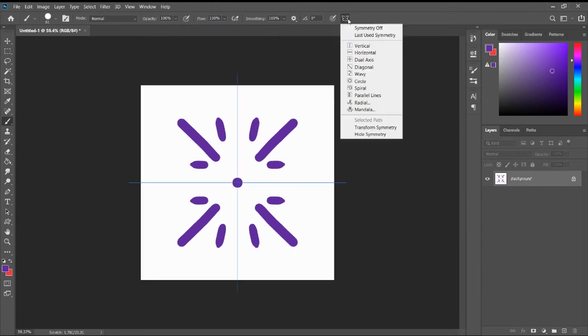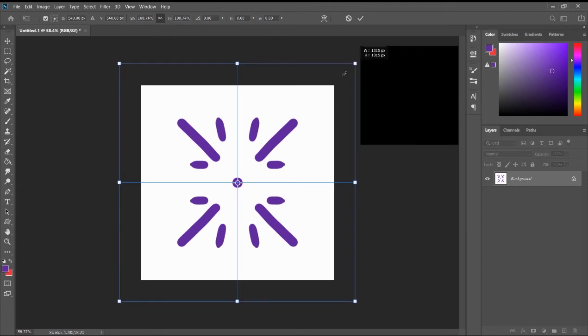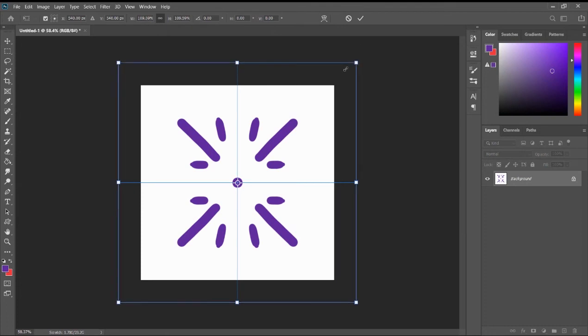Now, if you want to adjust the symmetry, you can actually transform it. Just like this. We've done a previous tutorial on how to use the transform tool. So here, you can actually adjust this. You can rotate it.